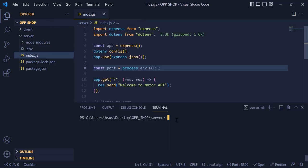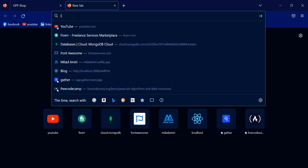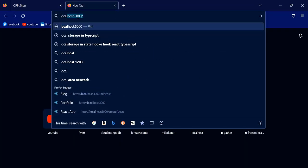Now inside the terminal, if I write 'node index.js', you can see the console.log message is printed. Now inside the browser, if I write localhost:5000, you can see that my message is printed over here.